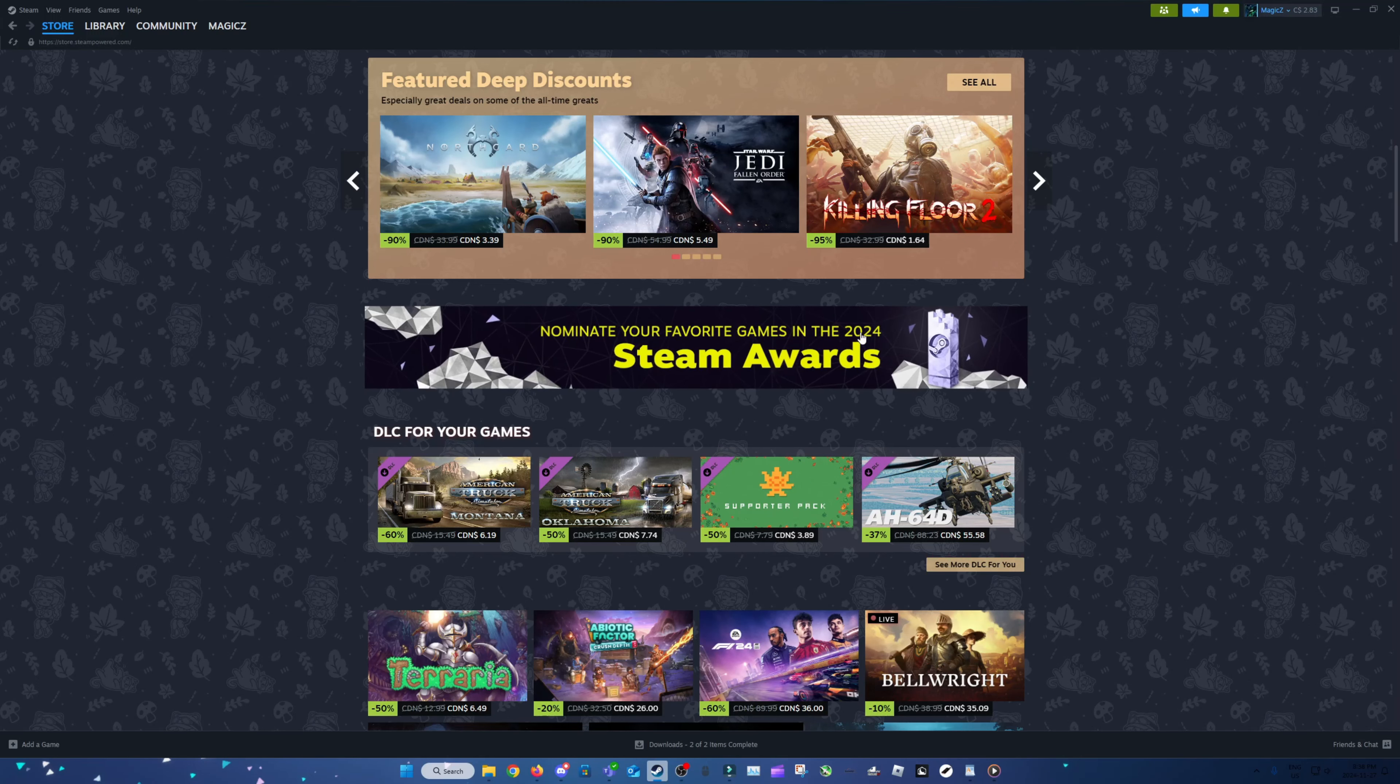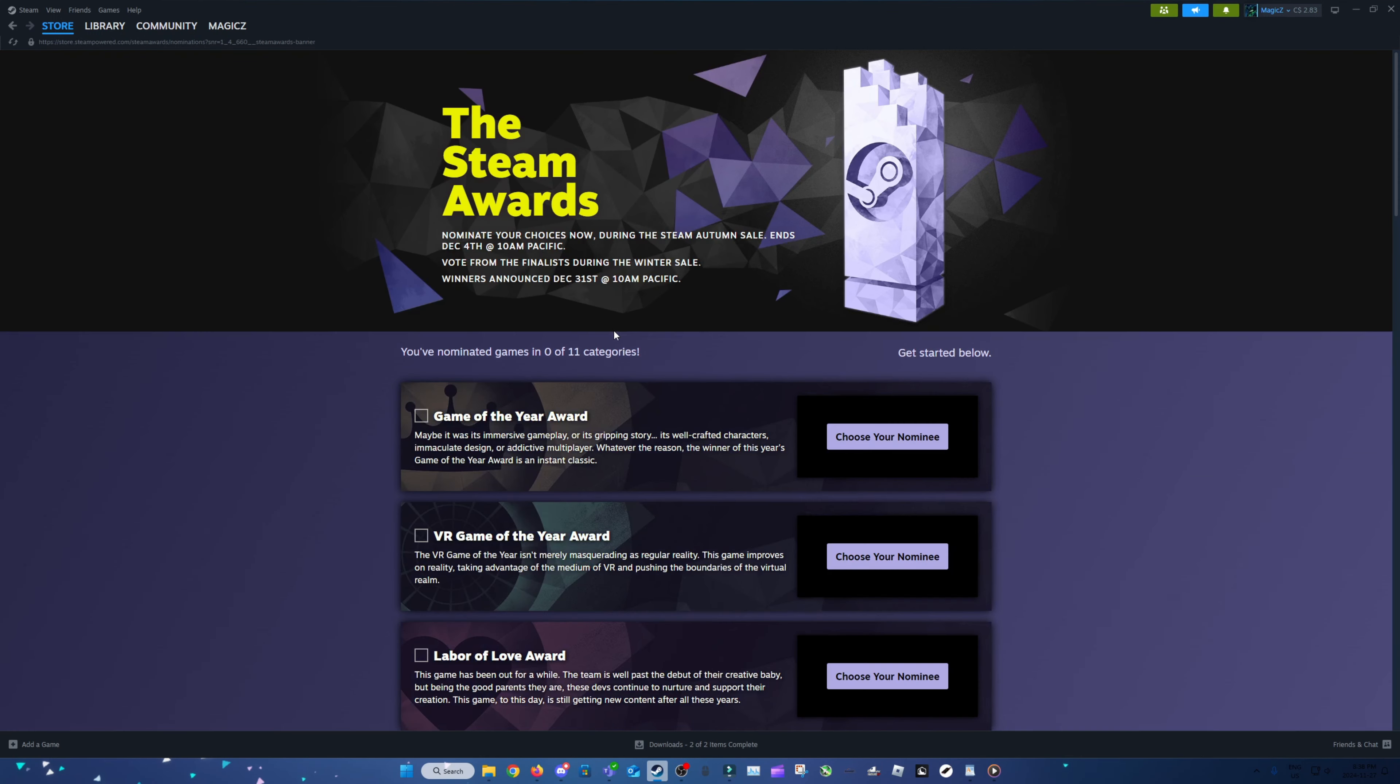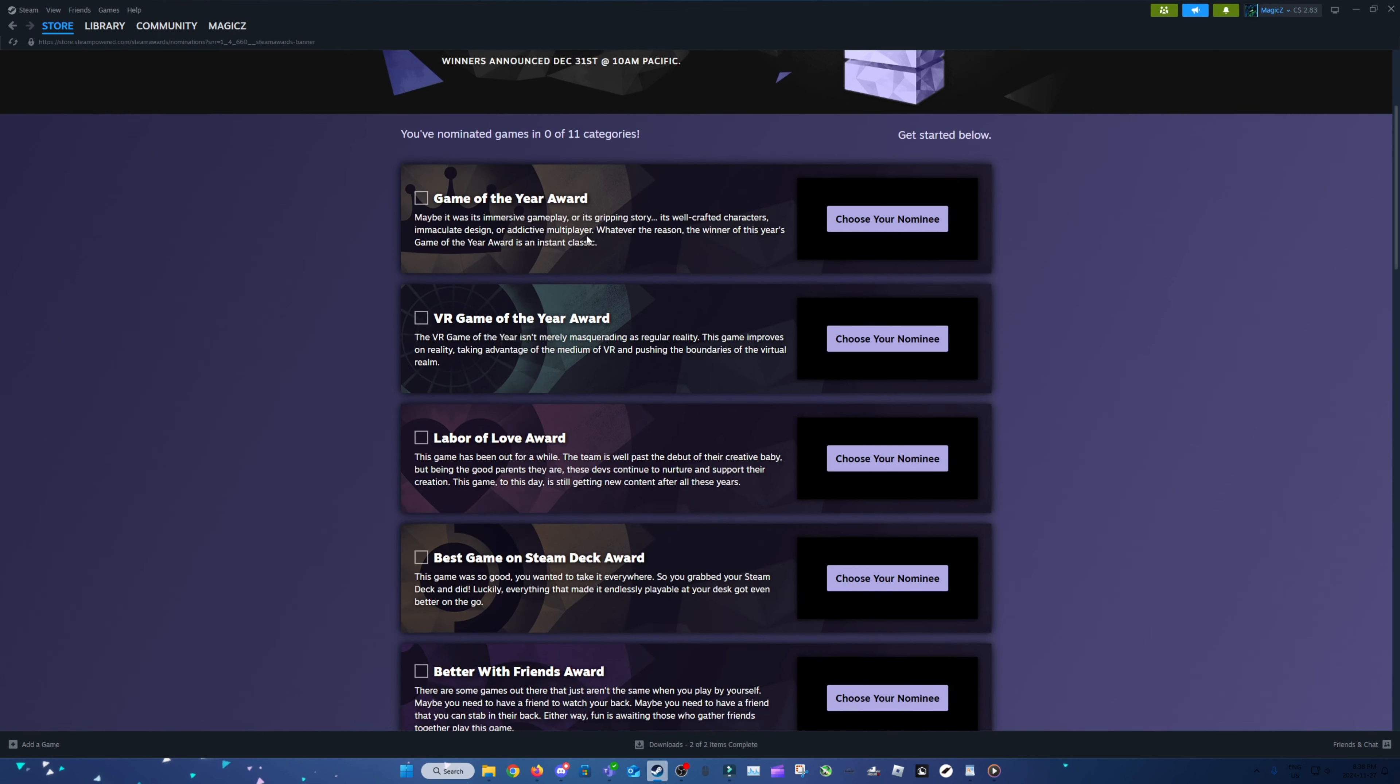So apparently it is Steam Awards time again. I never remember when these happen. Winners will be announced December 31st and it goes until December 4th. Okay, so there's still a bit of time.